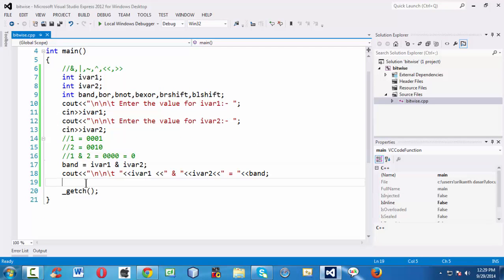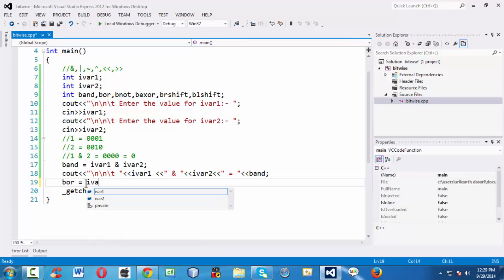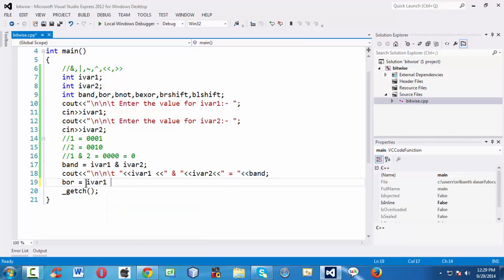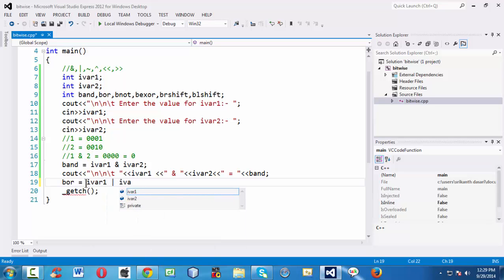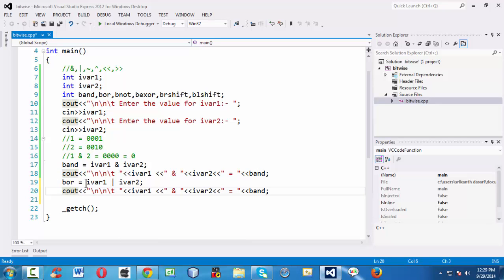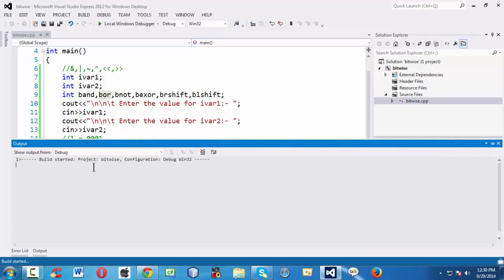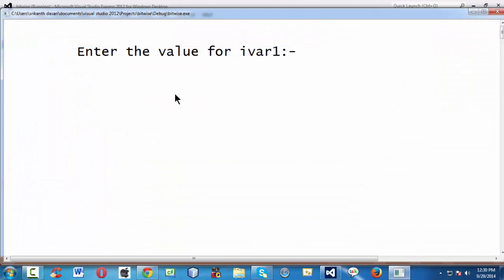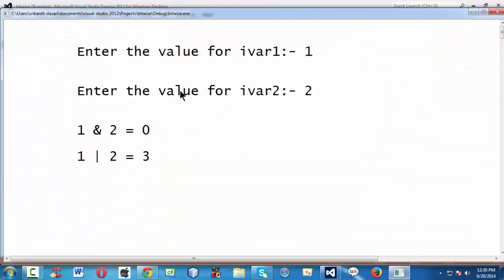In the same way, let us perform the bitwise OR operation on the corresponding variables using the pipe symbol — iWare1 OR iWare2. After running the program and giving the values 1 and 2, you get the OR operation result as 3.